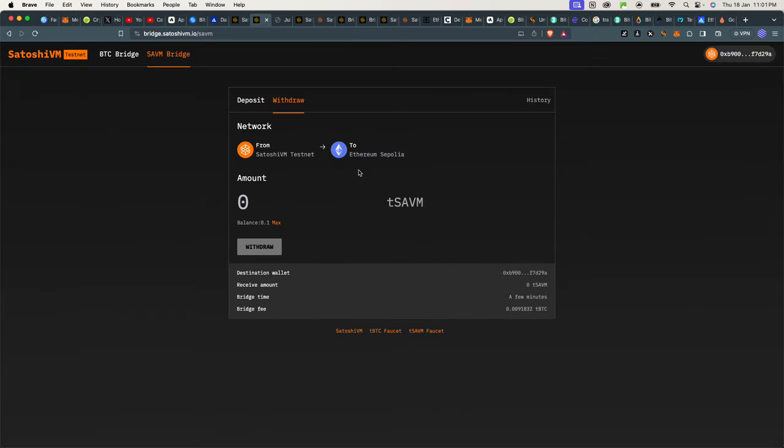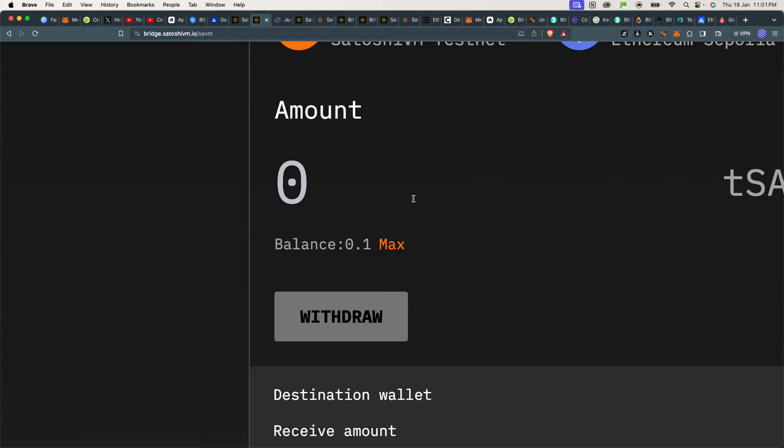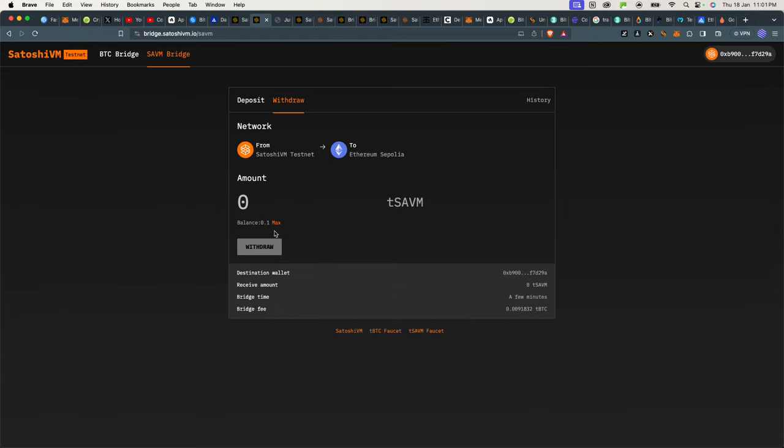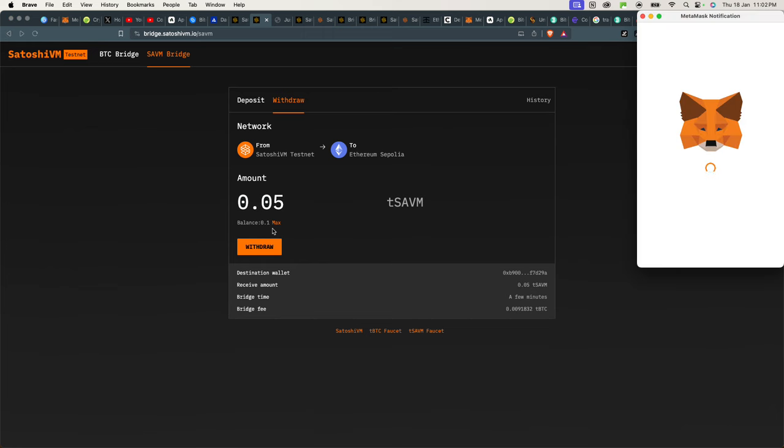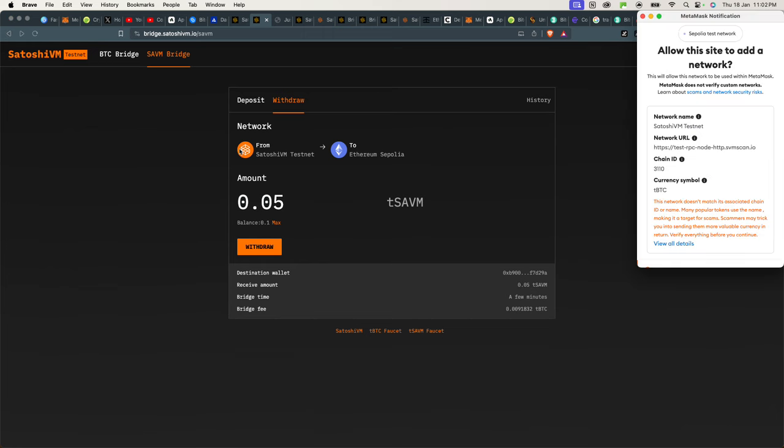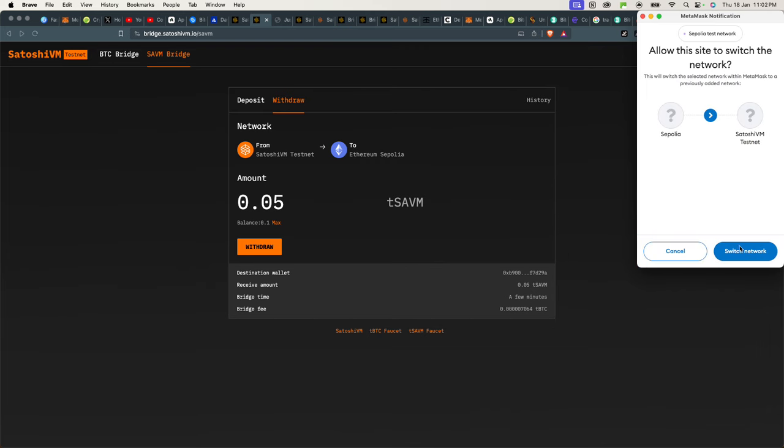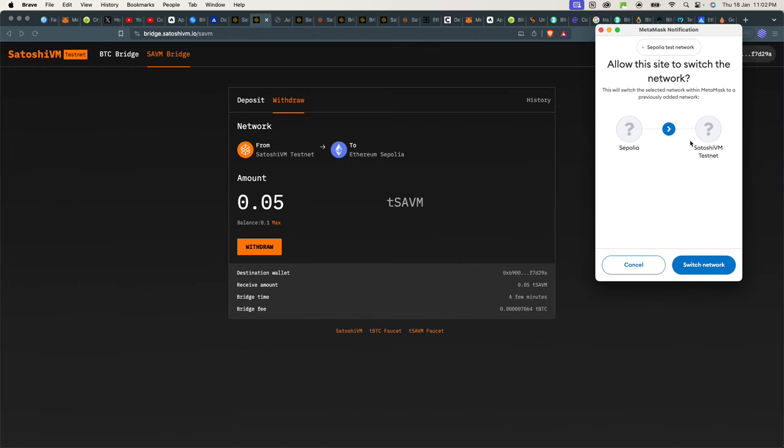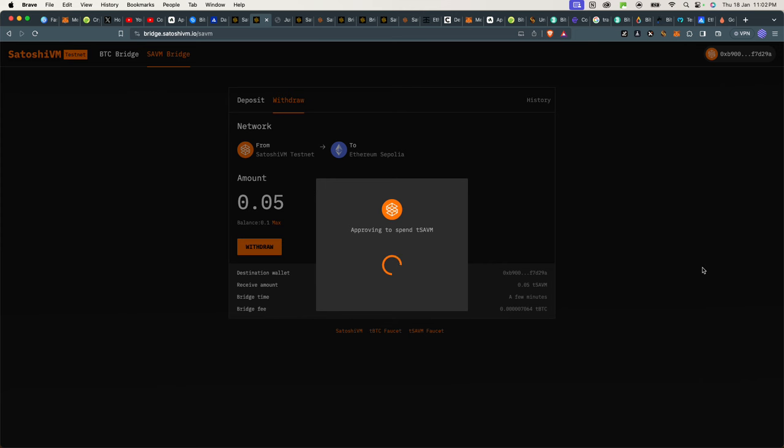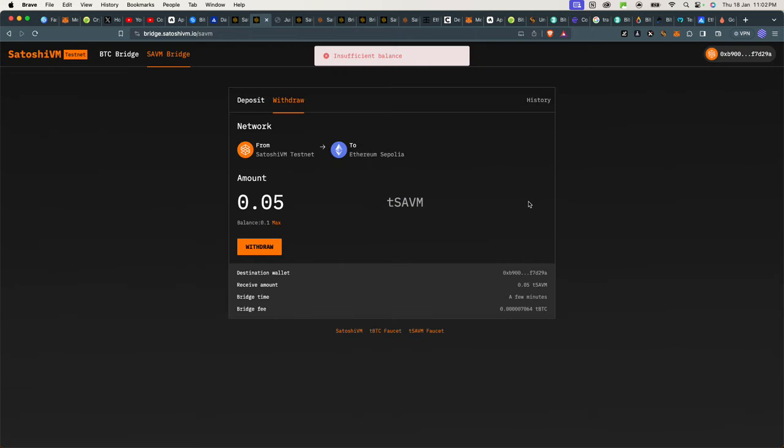So we received our 0.1 here. So what I'll do, I'll just withdraw, let's say, 0.05 instead. I'll withdraw it, and it will move back. Okay, so here, it's asking me to actually switch my network from Sepolia to Satoshi VM testnet, because currently I am on Sepolia, but I'm trying to move or sign a transaction that is moving from Satoshi VM testnet to Sepolia testnet. So here we go. And the reason why Satoshi VM is using Sepolia is because it's on Bitcoin, which is proof of work. So it's approving the transaction.